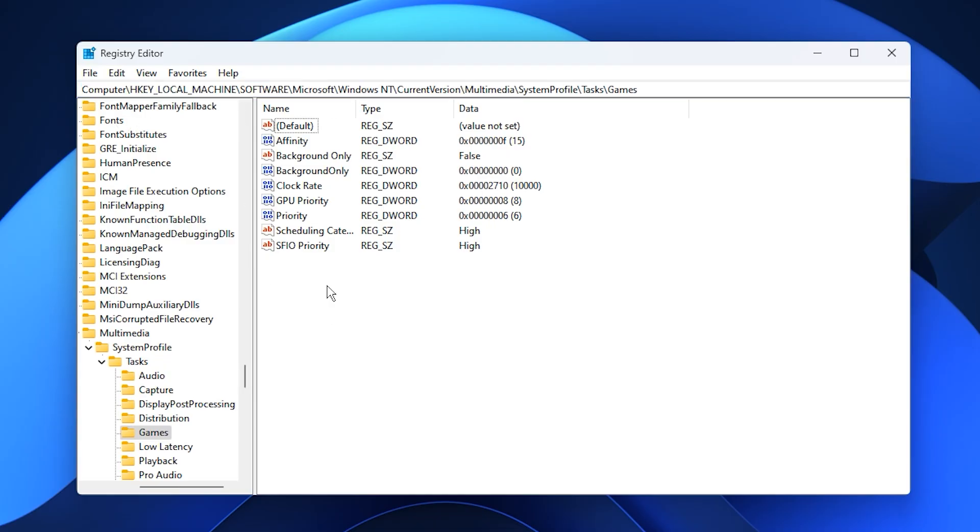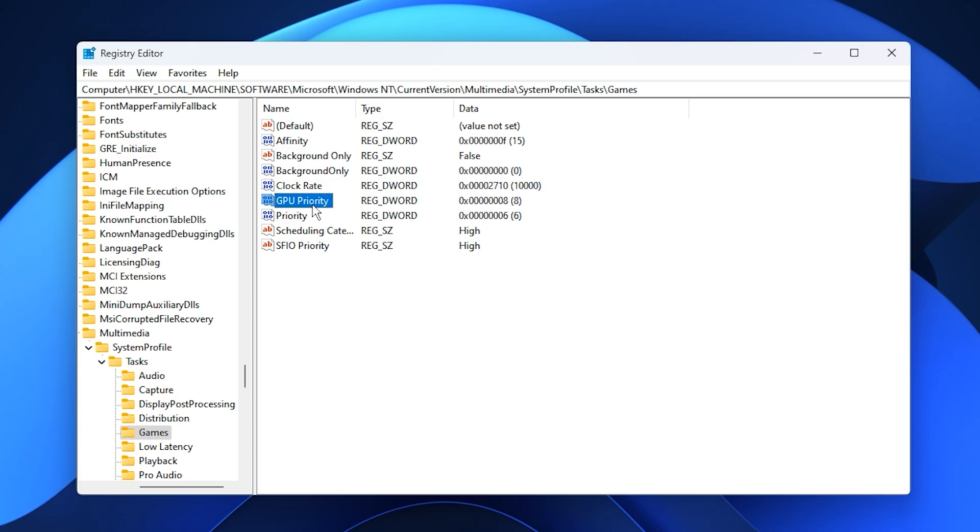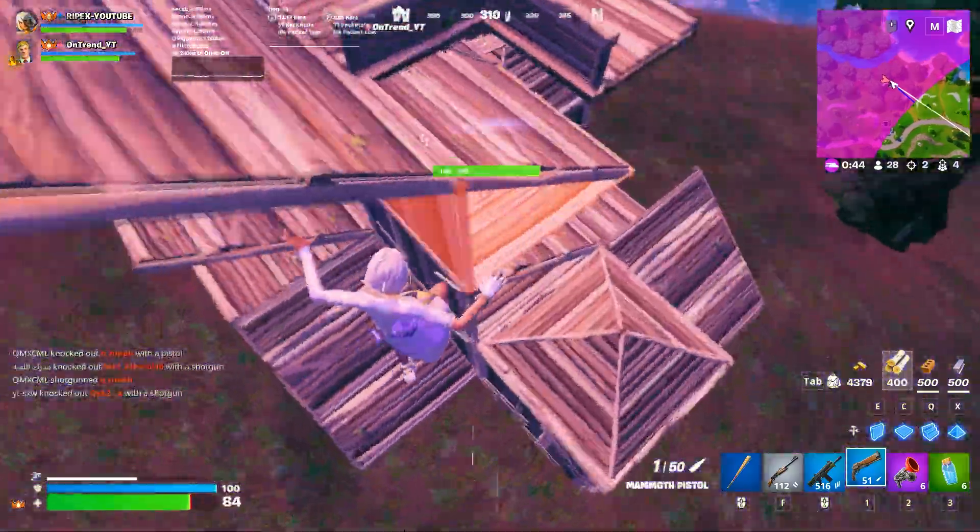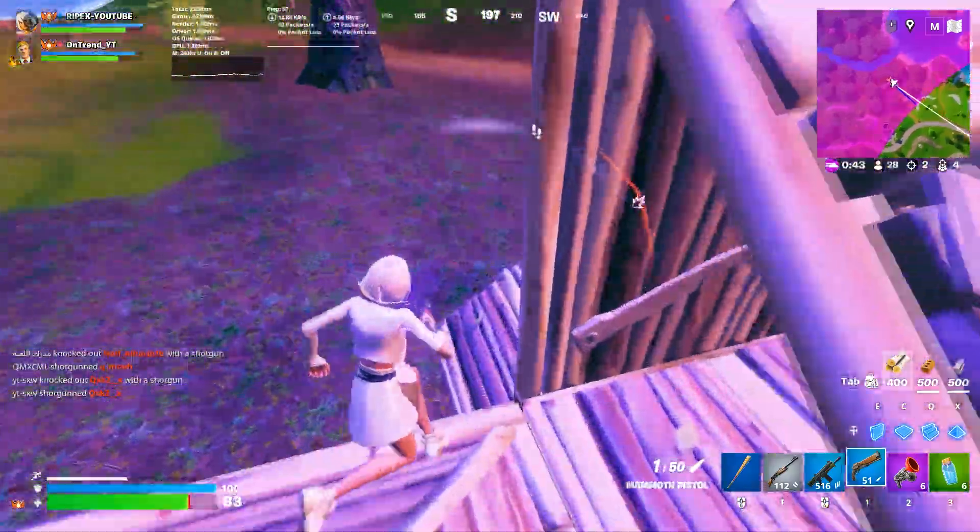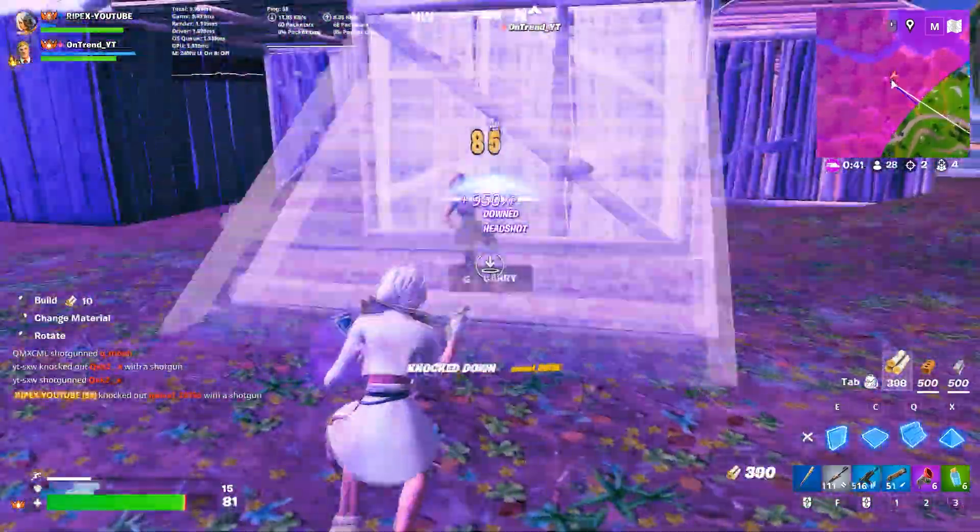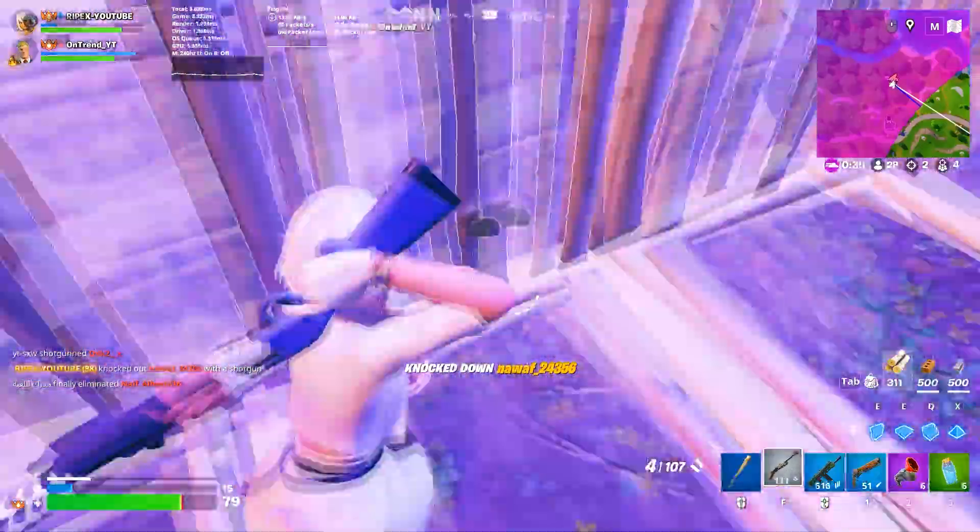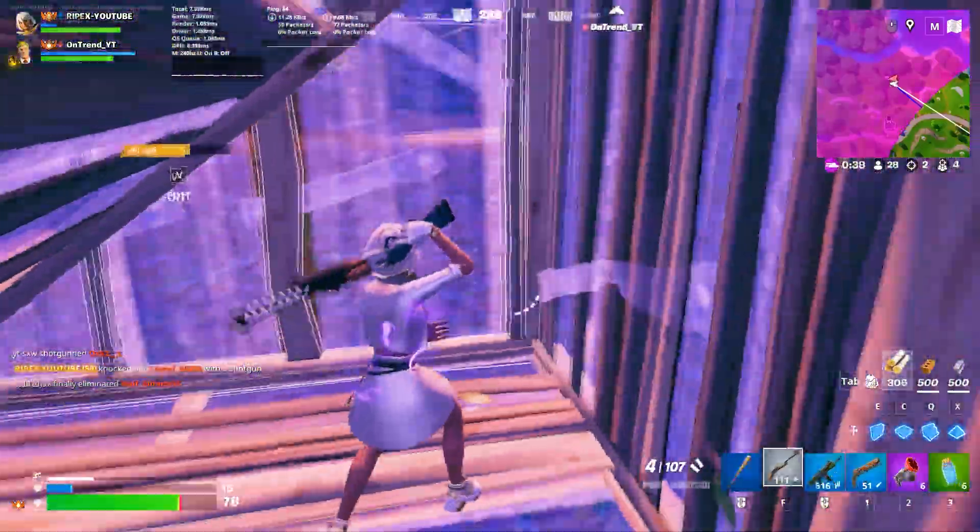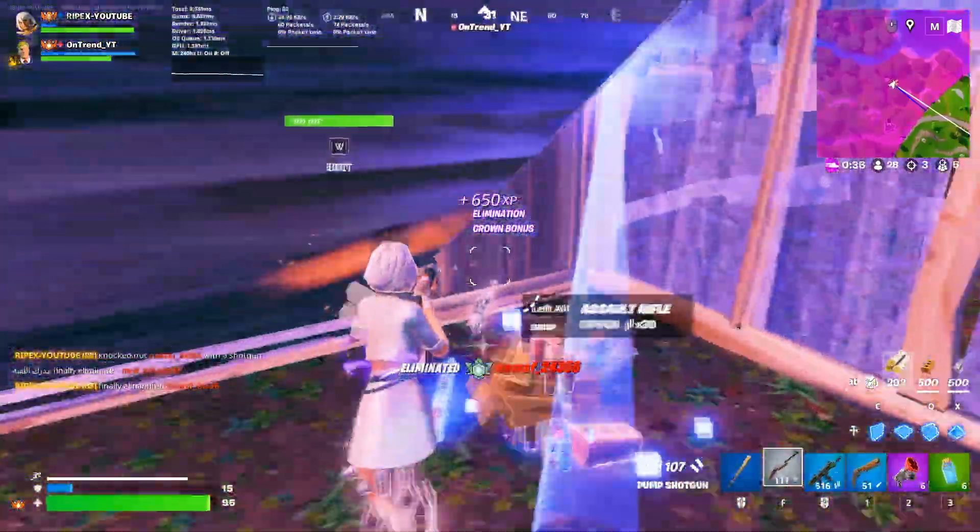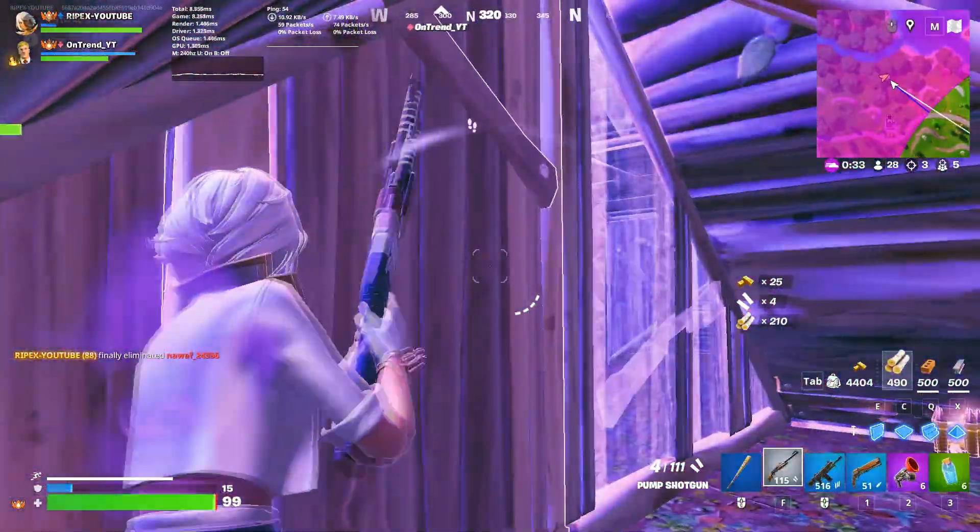Then press enter. Look for a value named GPU Priority. If it isn't there, right click, create a new DWORD 32-bit value and name it GPU Priority. Double click it and set the value to 8, then click OK. This adjustment tells Windows to prioritize your GPU when running games, improving responsiveness and stabilizing frame rates for smoother gameplay.